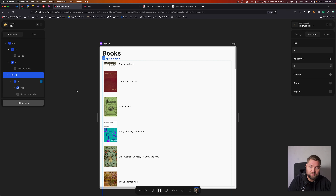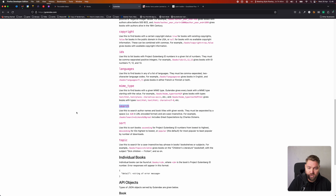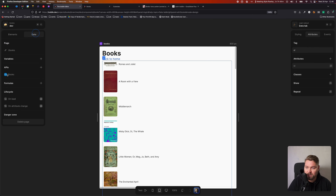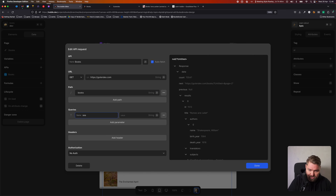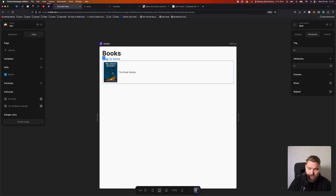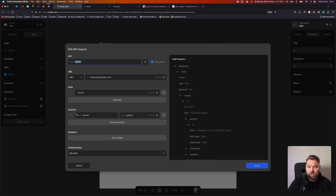So far we haven't really done much different from the API example — it's just a different API but still a dynamic site. What we want to do now is use the search functionality. Looking at the Guten Index docs, they describe a search query parameter. If we open up the books API and add a query called search, and enter 'Gatsby,' we now get back the Great Gatsby. So we can add this search param to our API query to change the results we get back. But obviously we don't want to hard-code it — we want users to be able to change this value to decide what they're searching for.